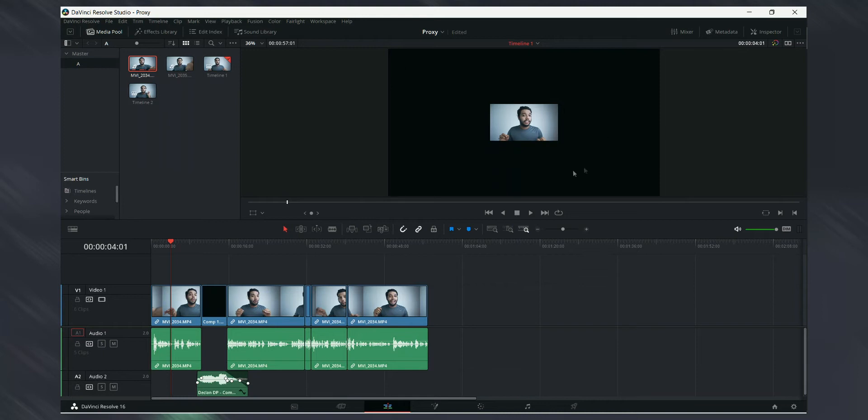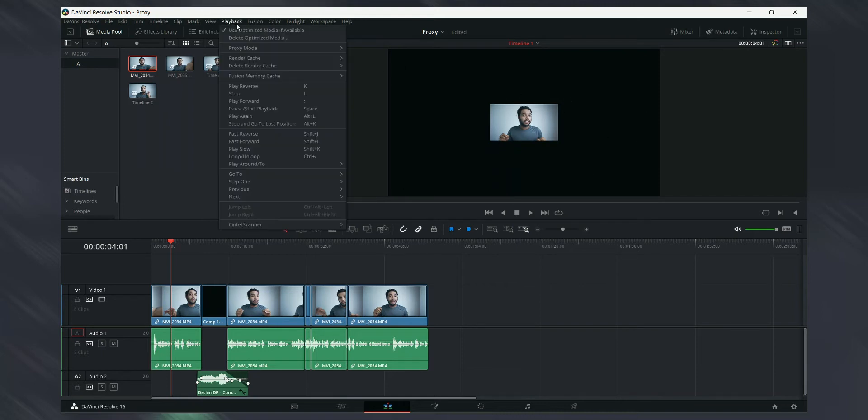Hi y'all, in this video I'm going to share with you guys a solution to fix DaVinci Resolve showing a zoomed out view when using proxy mode.